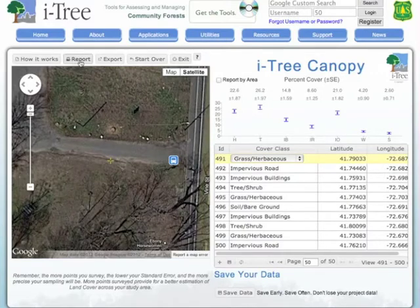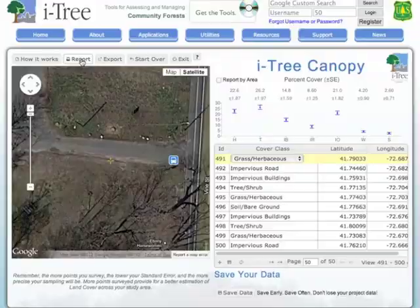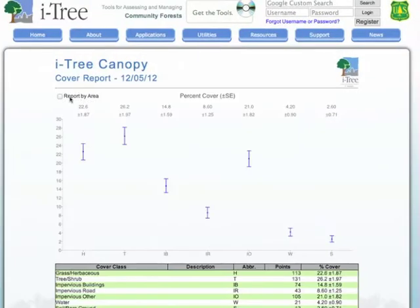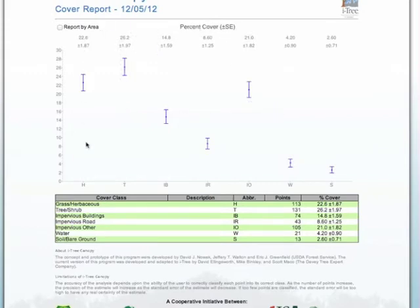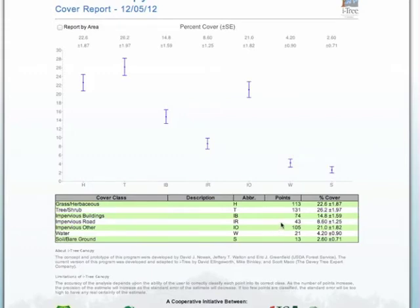The first option is up here — we can click on Report. What Report does is provide us with a live view of our data that we've collected. In this case, we're reporting by percent cover. We have each of our categories: H is grass and herbaceous material at 22%, 26% is tree and shrub, and 14% is impervious buildings. You can see that graphically illustrated up top, and down below it's in tabular form.